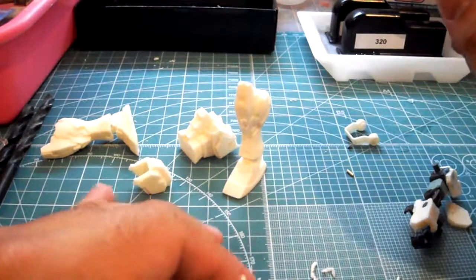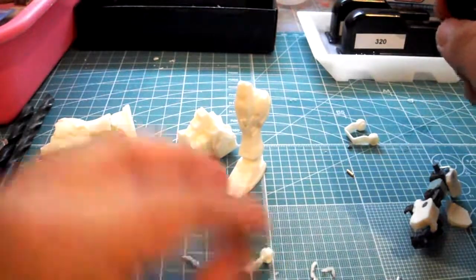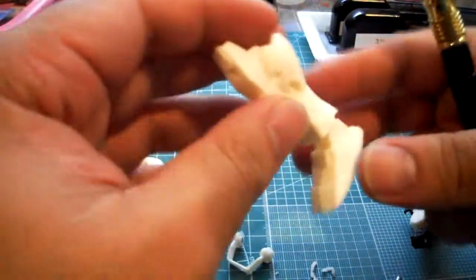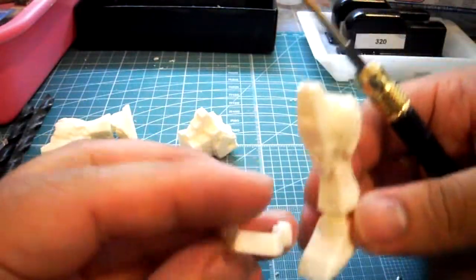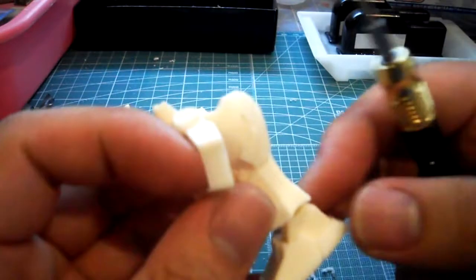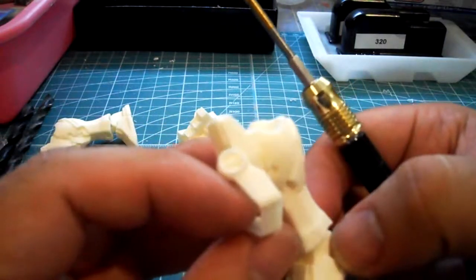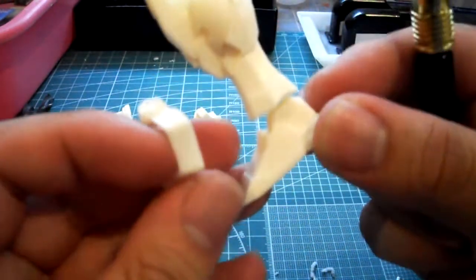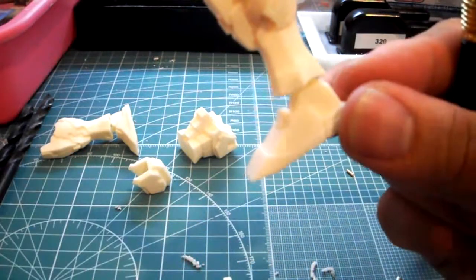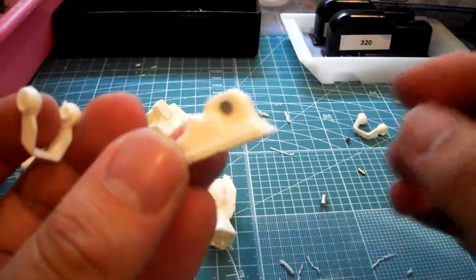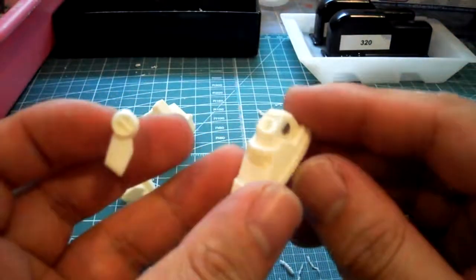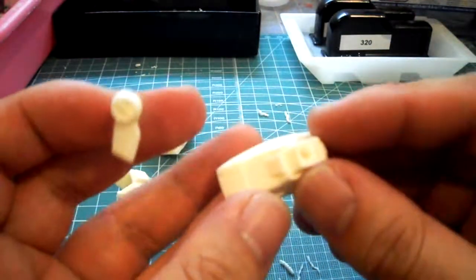And then I'm going to do the same for this part right here. So I'm going to go ahead and drill a hole.